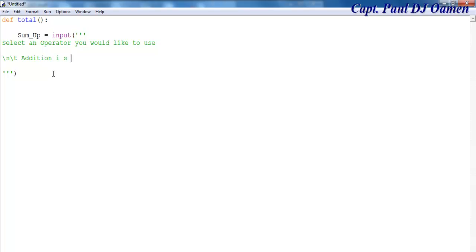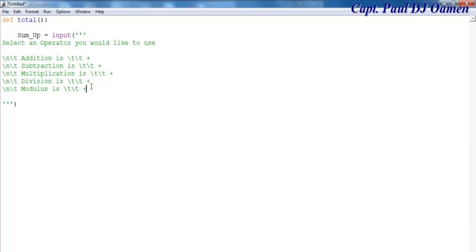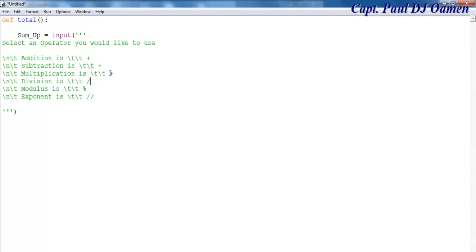Using tab formatting: we have addition, subtraction, modulus, and exponent. I've copied and adjusted the entries. Now we also have division and multiplication signs in place. There we go — all our various arithmetic operators are now listed.